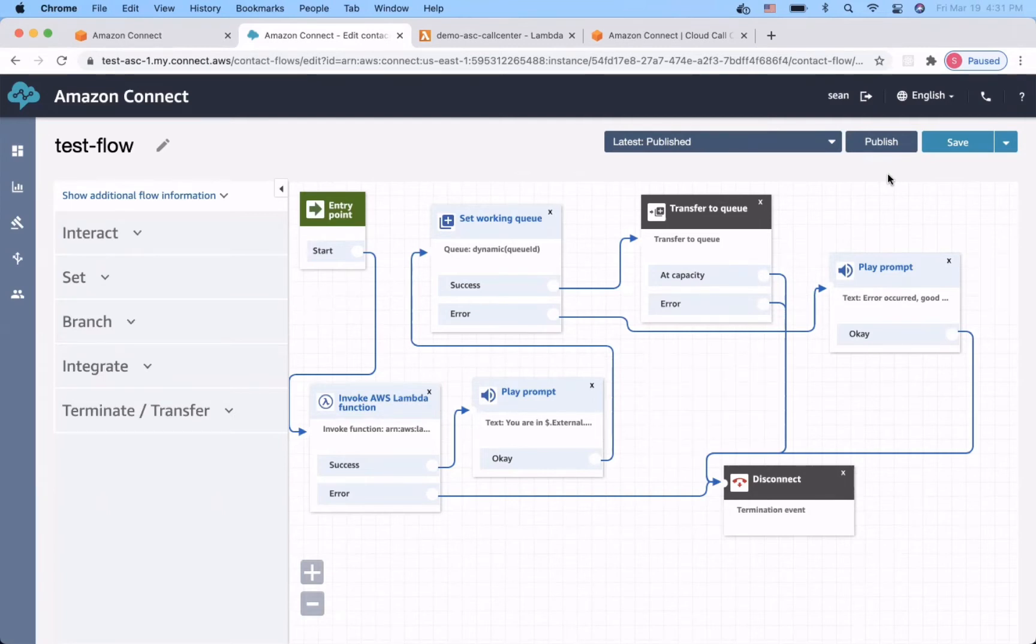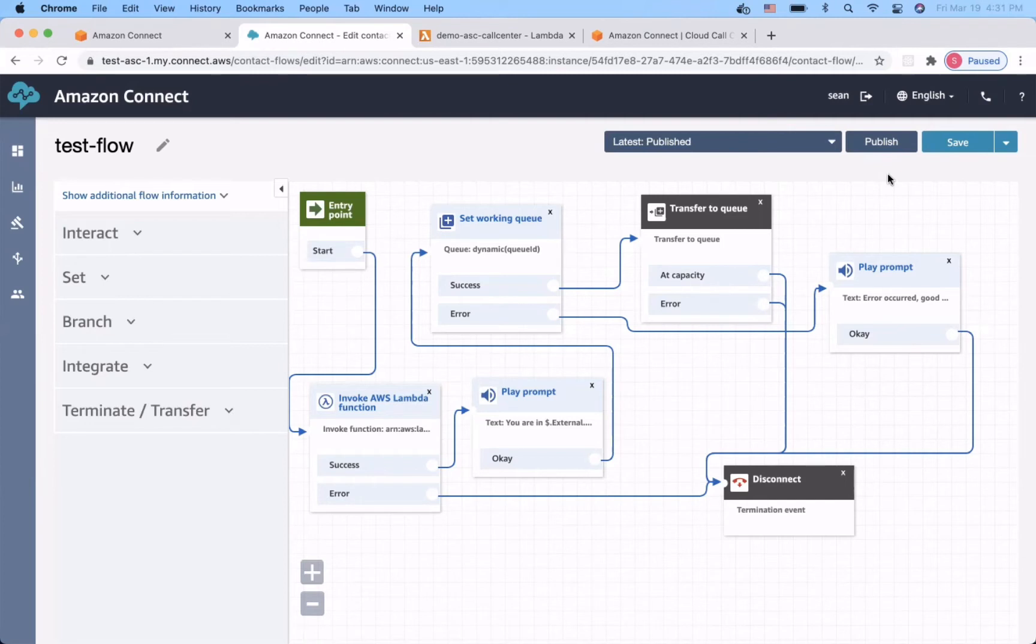Sean, you're up. Hi, my name is Sean. I'm a software engineer in Ascending. In this demo, I'm going to illustrate how to use Amazon Connect to handle the incoming calls from the clients and dispatch them to different routings based on their profiles. Let's get started.